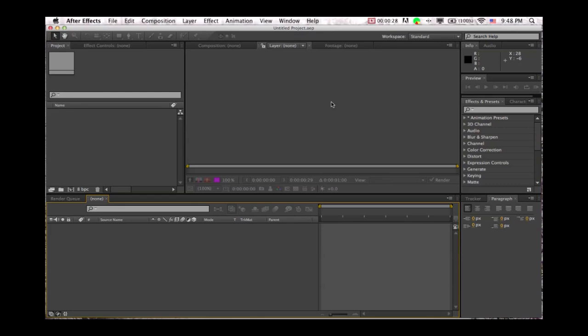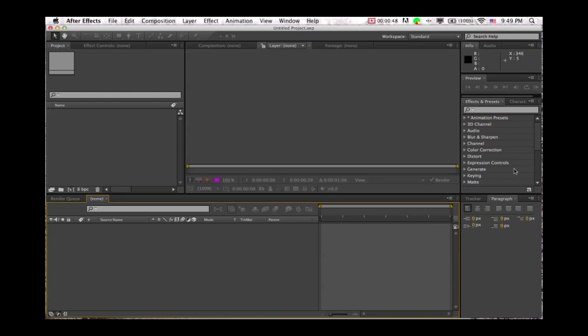So to start, we'll dive straight into After Effects. This is what you see when you first open After Effects. You have the project panel on the left over here, the timeline on the bottom, the viewer panel in the middle, and your effects and other stuff over here.